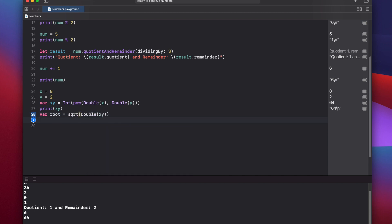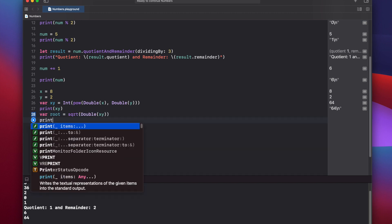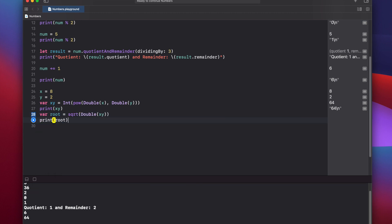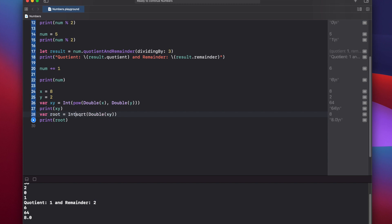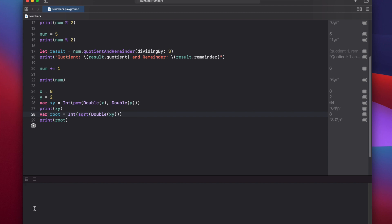And then print root, and we get 8.0. So if we want the 8.0 to just be 8, again, we would wrap this in an integer. And then press play again, and it's 8.